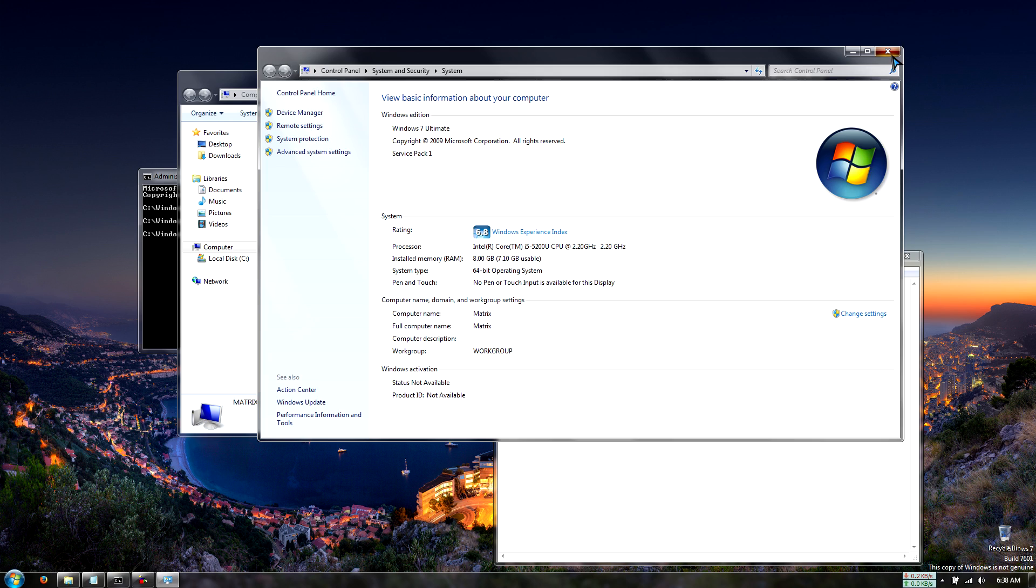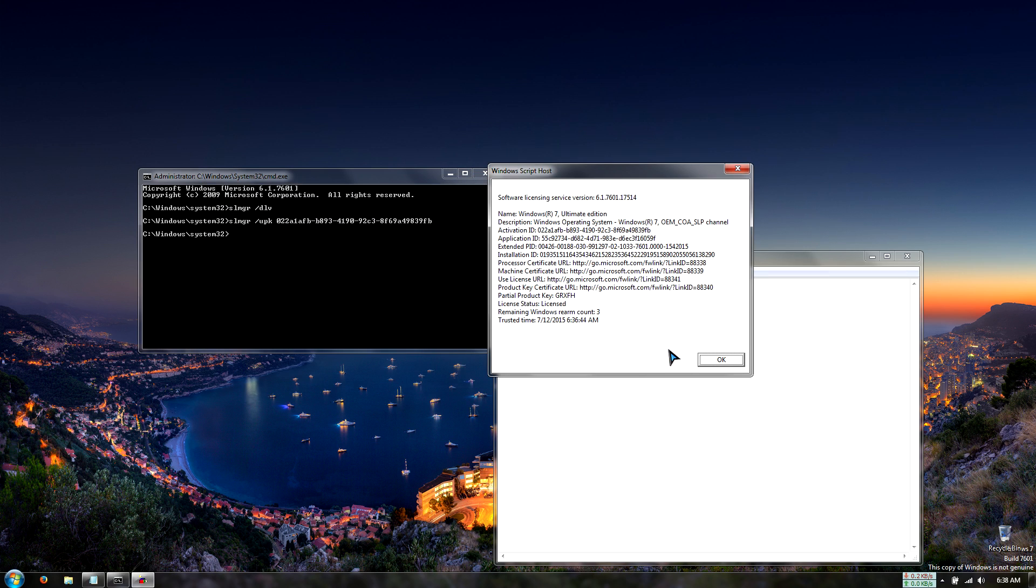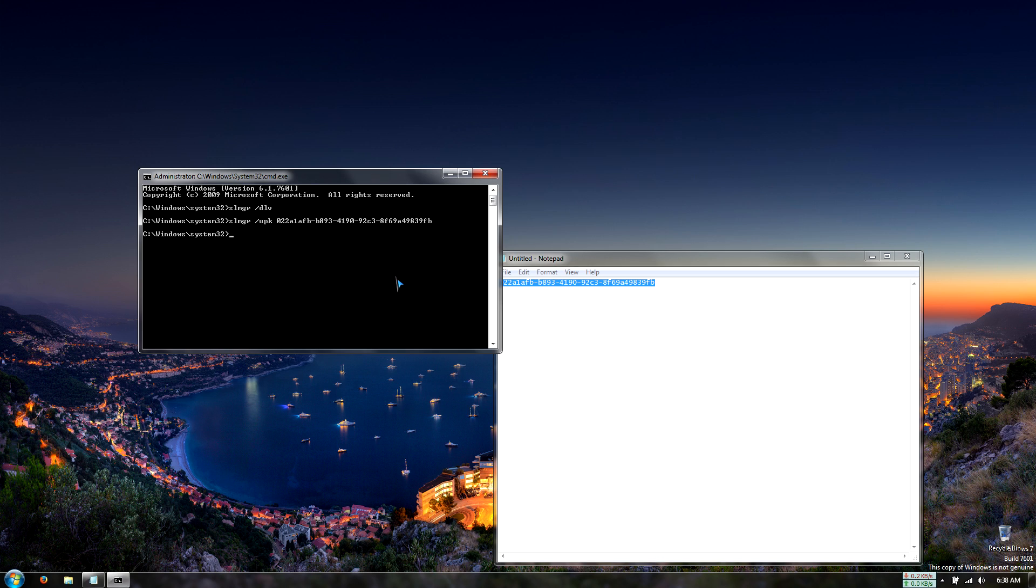So go back to here and then we see that Windows activation is not available. So it seems that we uninstalled our Windows license key and so we should be free to transfer it to another machine. So let's try see if it actually works.